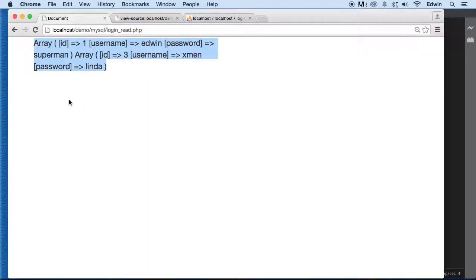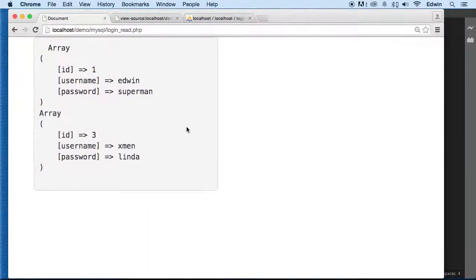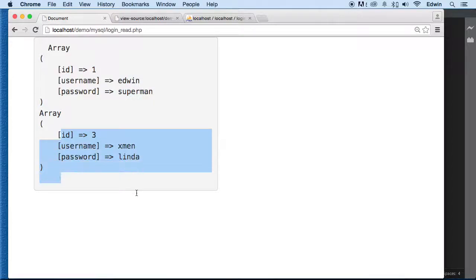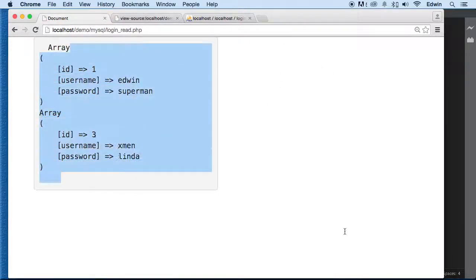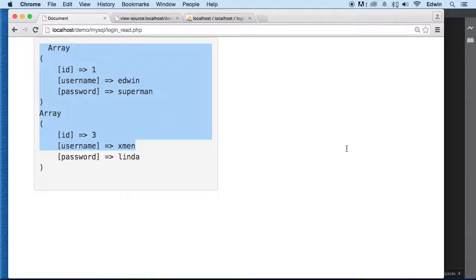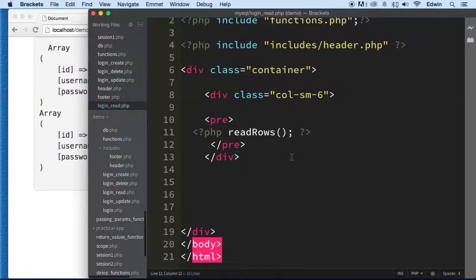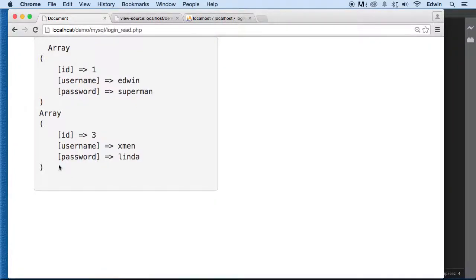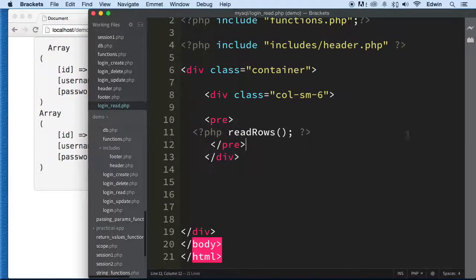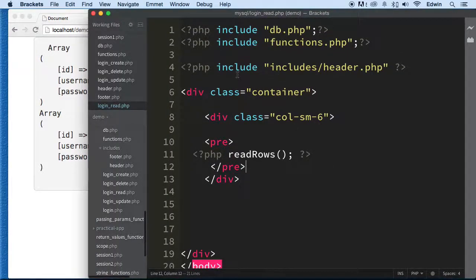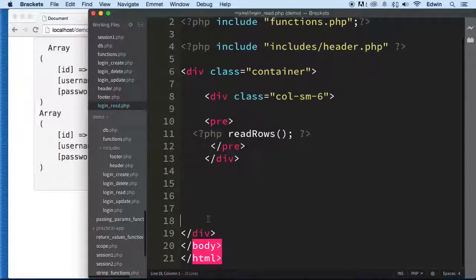We don't have the pre-tags because we're not using them here, but we can add pre-tags outside to wrap the output. Now it looks better — we're showing the first array and the second array. It's not dividing each array the same way as last time, but displaying it all in one place like this is fine.